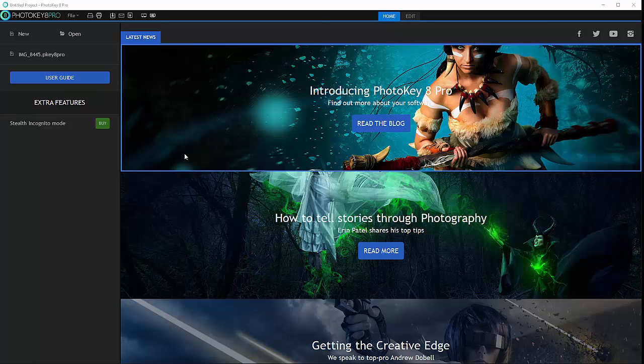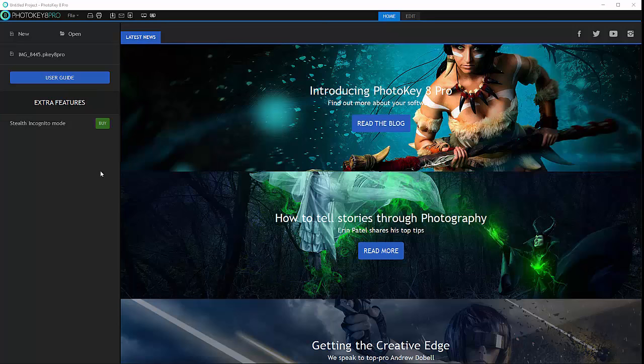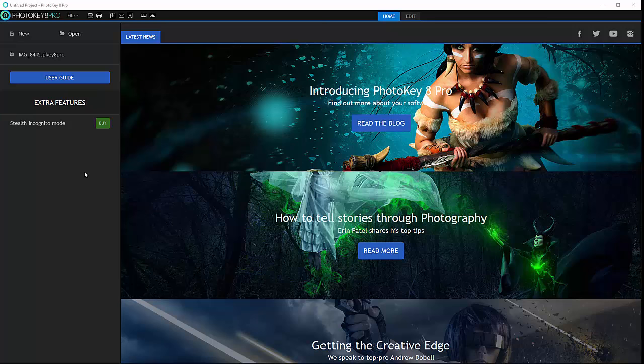Hello and welcome to Geeket Play Studio tutorials. In these tutorials we're going to look at PhotoKey 8 Pro. This is a new addition to the previously popular application that allows you to quickly process green screen or blue screen extractions.